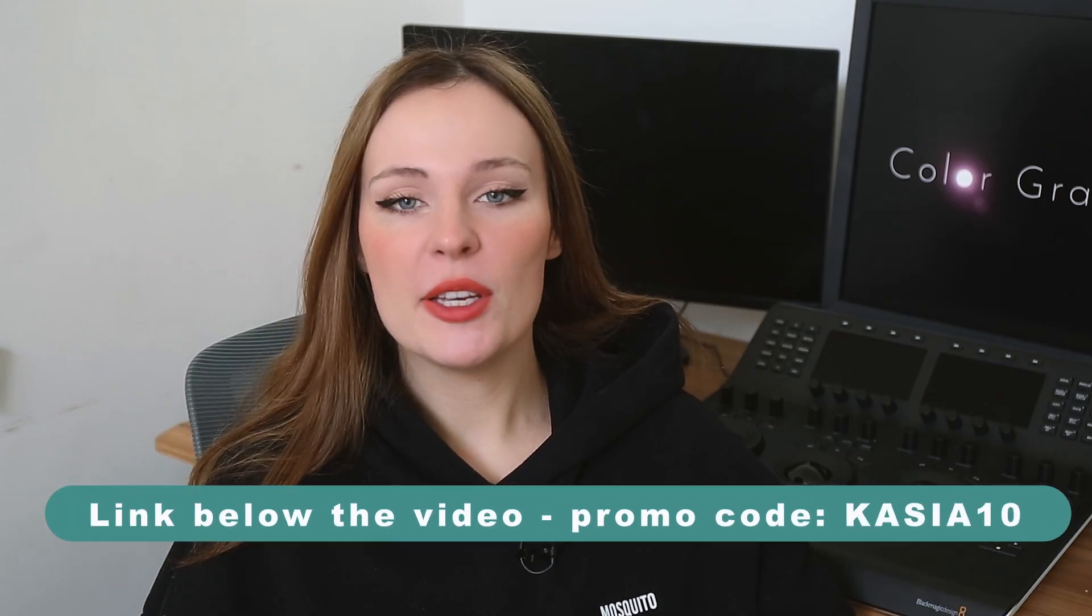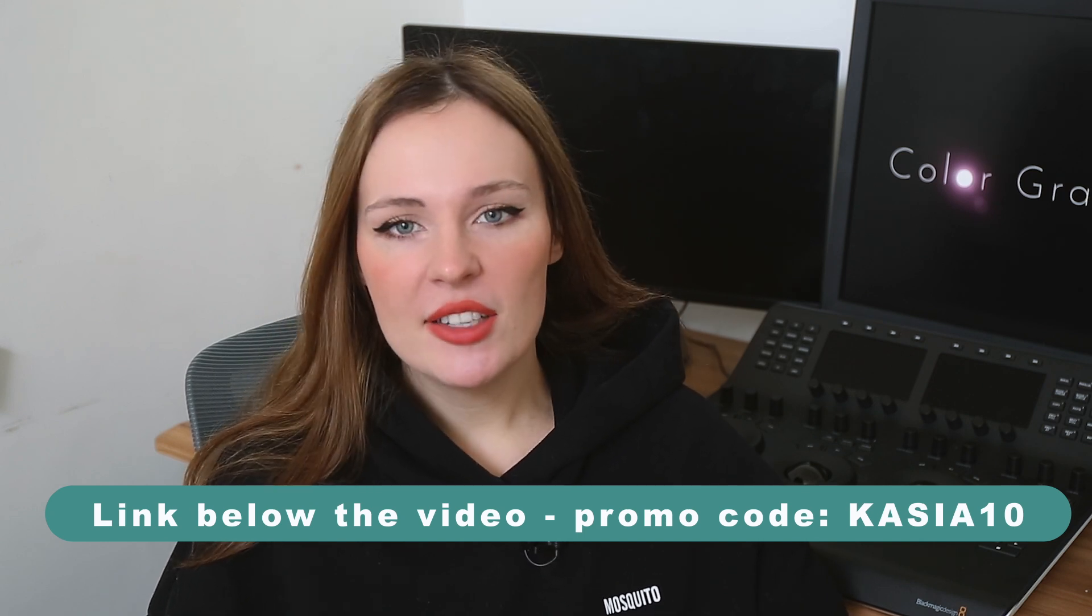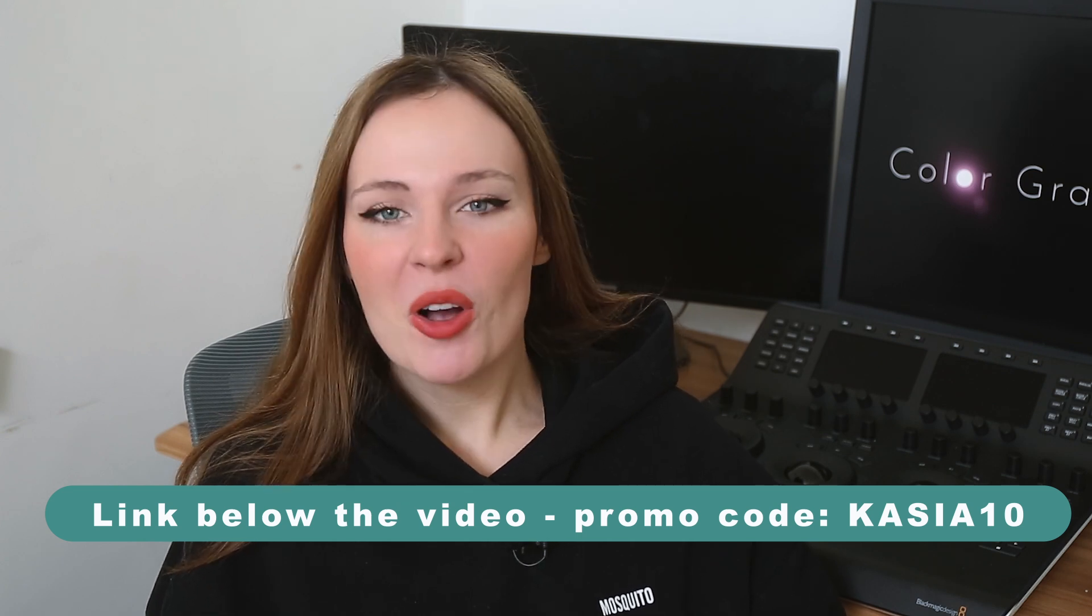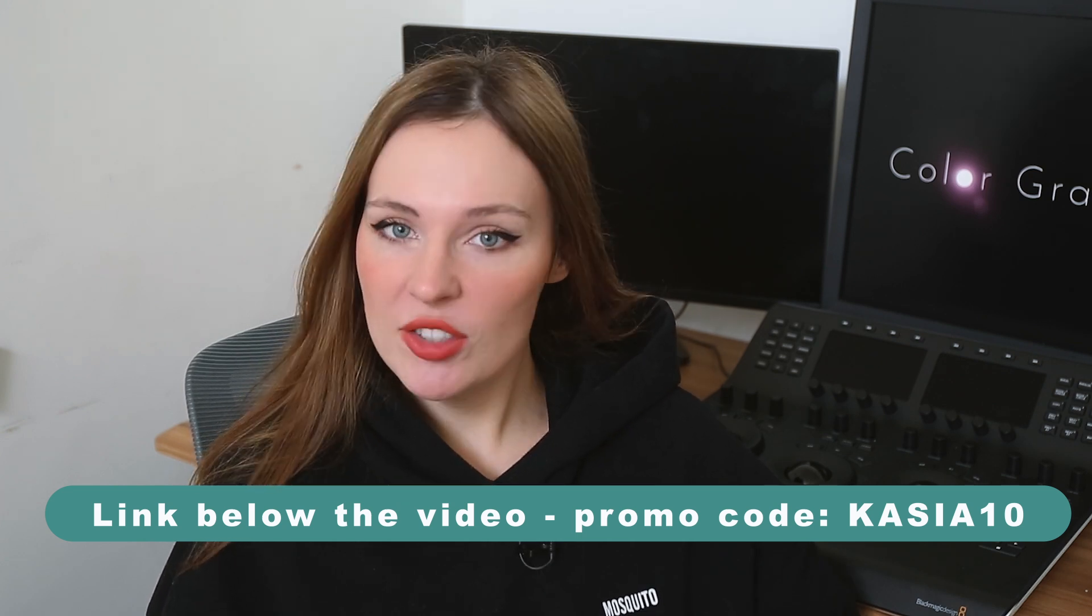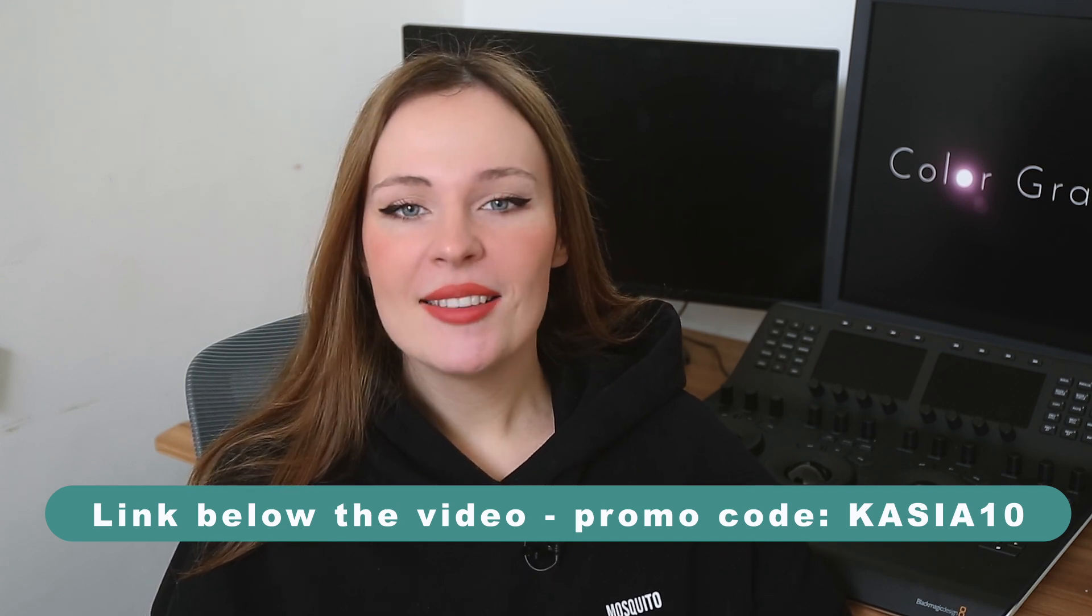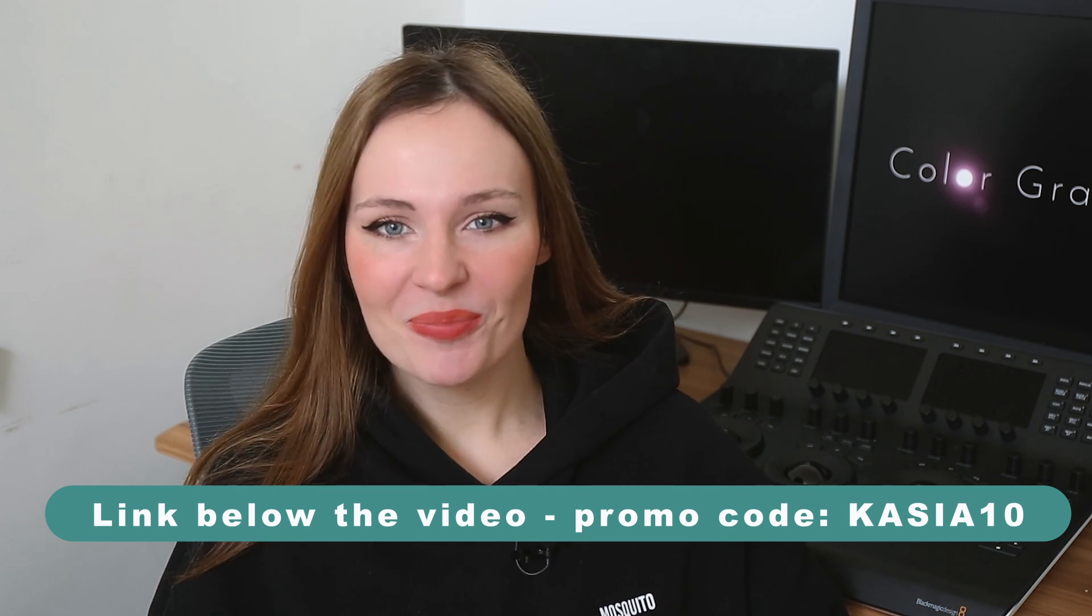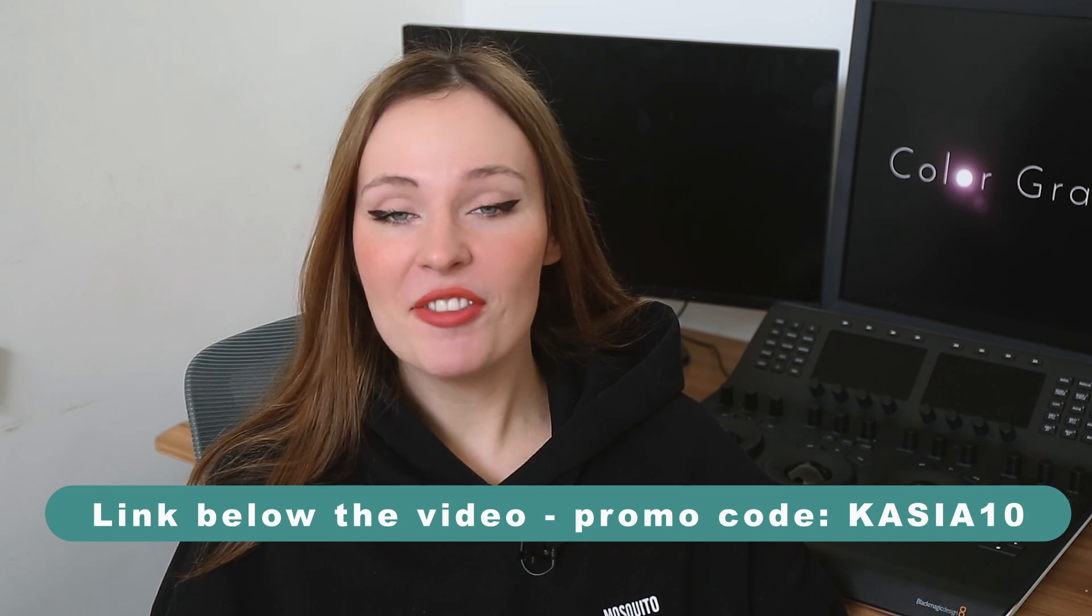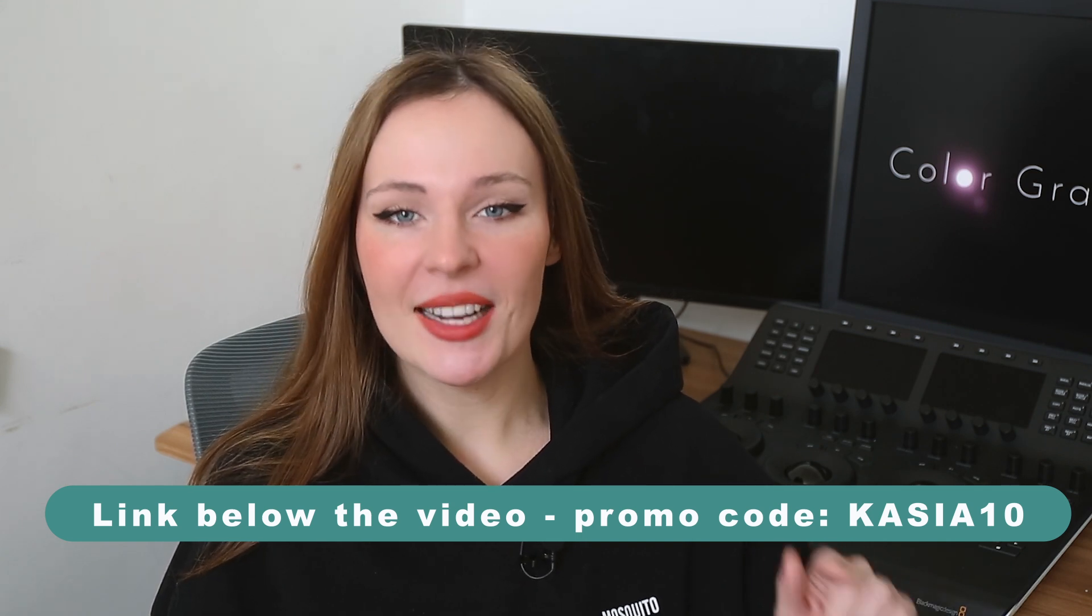I use MotionVFX plugins for all of my YouTube videos and my other work and since I've discovered them, I know that I don't have to look any further. MotionVFX offers an unmatched quality and on this channel I show you only the best stuff I genuinely use. Now you can also get a 10% discount on all MotionVFX products by clicking on my affiliate link below this video and by using my promo code KASIA10.